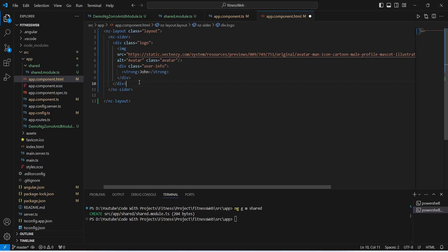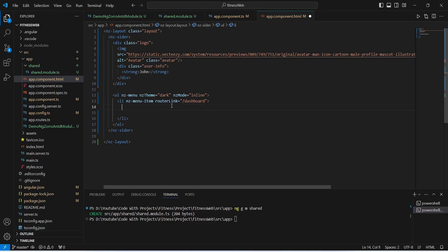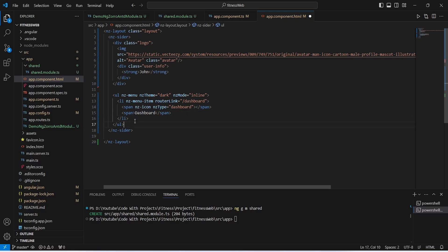Now we need to create the menu. To do this we will use a ul tag, set nzTheme to dark and nzMode to inline. In this ul we need to create list items for the menus. We will create a li tag with a routerLink of /dashboard. In this li we will show an icon using a span tag with nzType set to dashboard, and then a span tag with the text dashboard. With this the menu item for dashboard is completed.